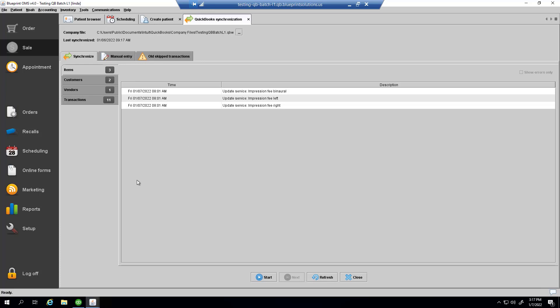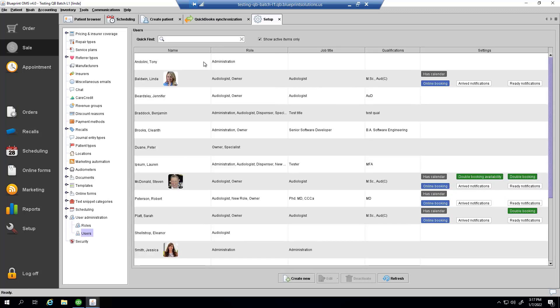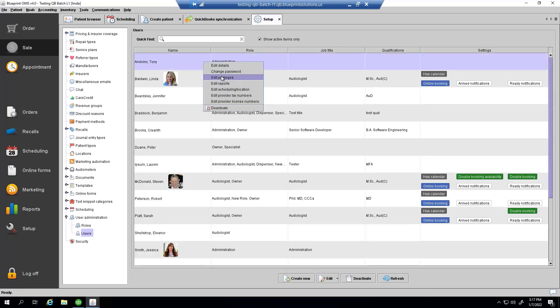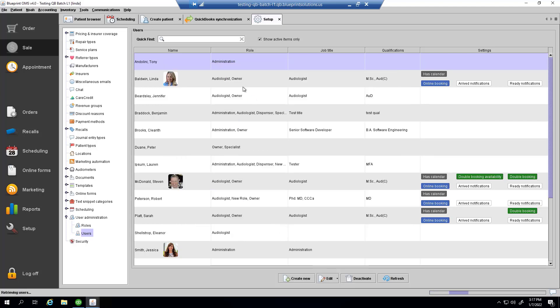Administrators can control user access to this screen via the accounting synchronization privilege located in the setup menu. This privilege will be given by default to owners, plus to any users who'd previously logged into Blueprint OMS at the accounting computer.